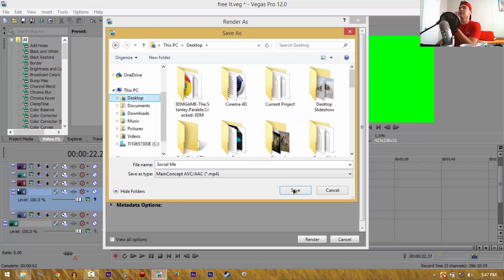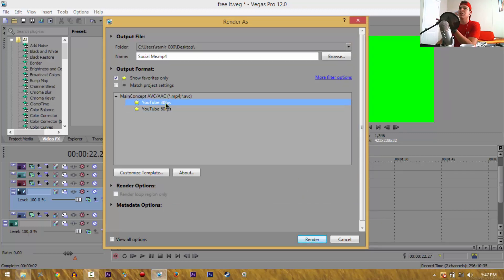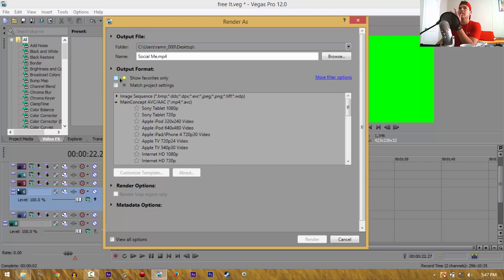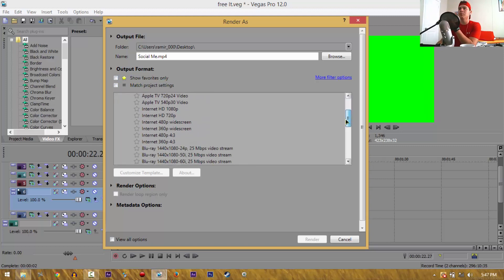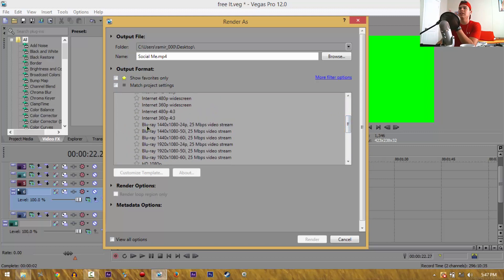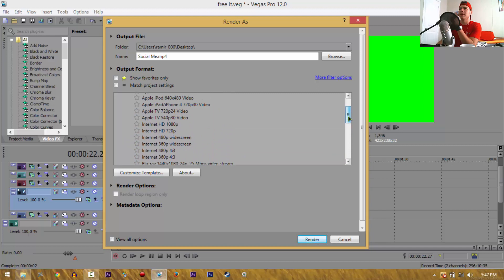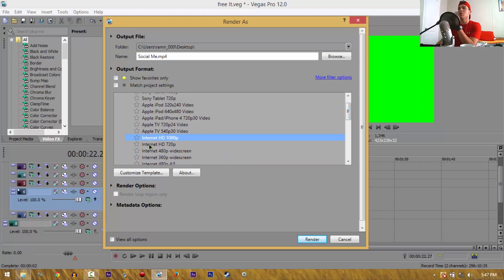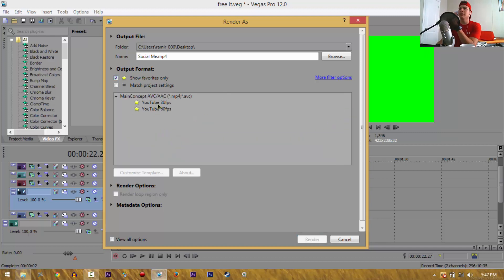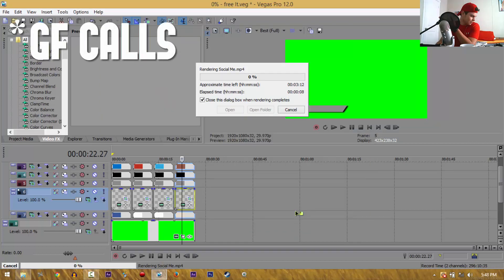You want to hit Browse and save wherever you want — I'll save on my desktop because it's easier to find. After that, click on either 30 or 60 frames per second. If you don't have presets already, go to Show and uncheck 'Show Favorites Only' — it should show all presets. I'd recommend Internet HD 1080p, or 720p if that's not there. I already have a template called 'YouTube 30 seconds', so just hit that and hit Render.